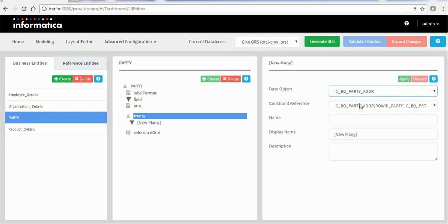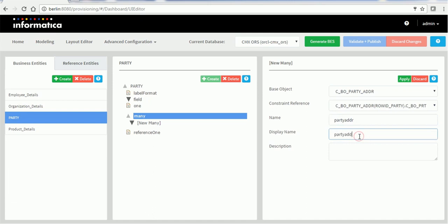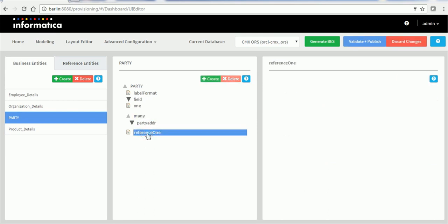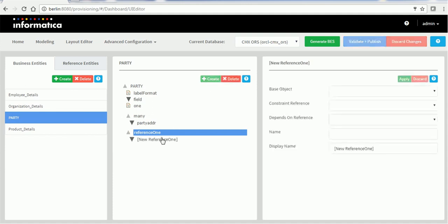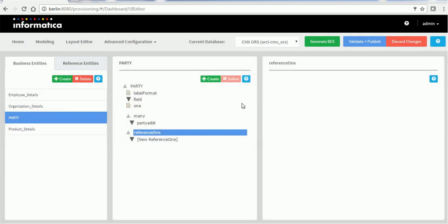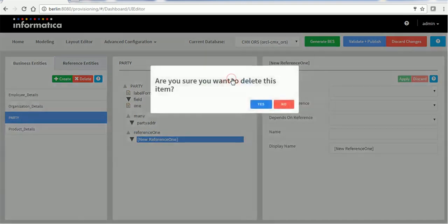In the top section you can see CBO Party, and the constraint reference is automatically populated based on the relationship we configured in the MDM Hub. In the name I will mention 'party address.' Click Apply and the component gets created. Reference One is for if you have a reference to a lookup table — for example, if party type is one of the reference tables, that can be configured here. However, if I try to create a reference now, you won't be able to see the base object because there is no reference table associated with the party table.